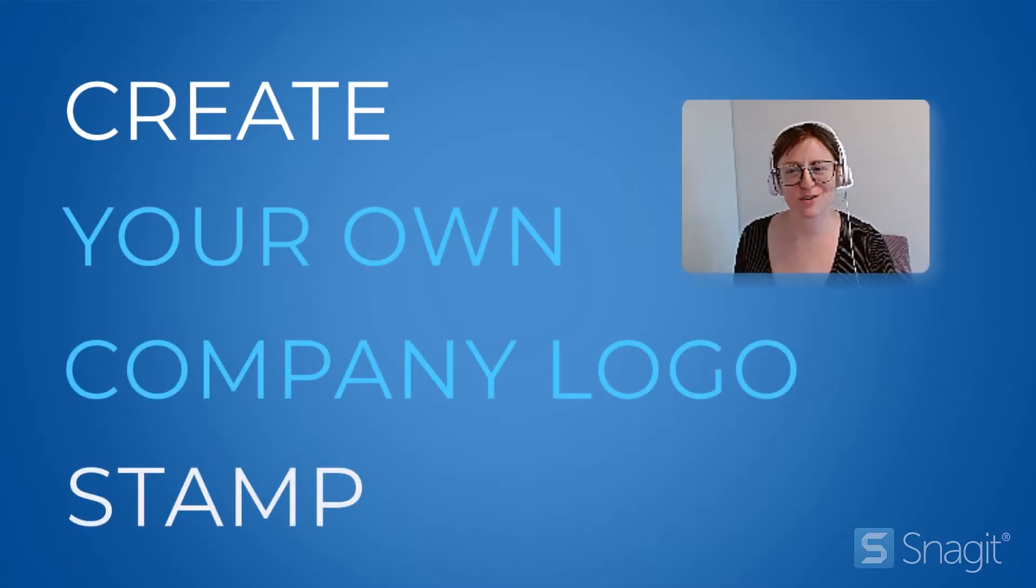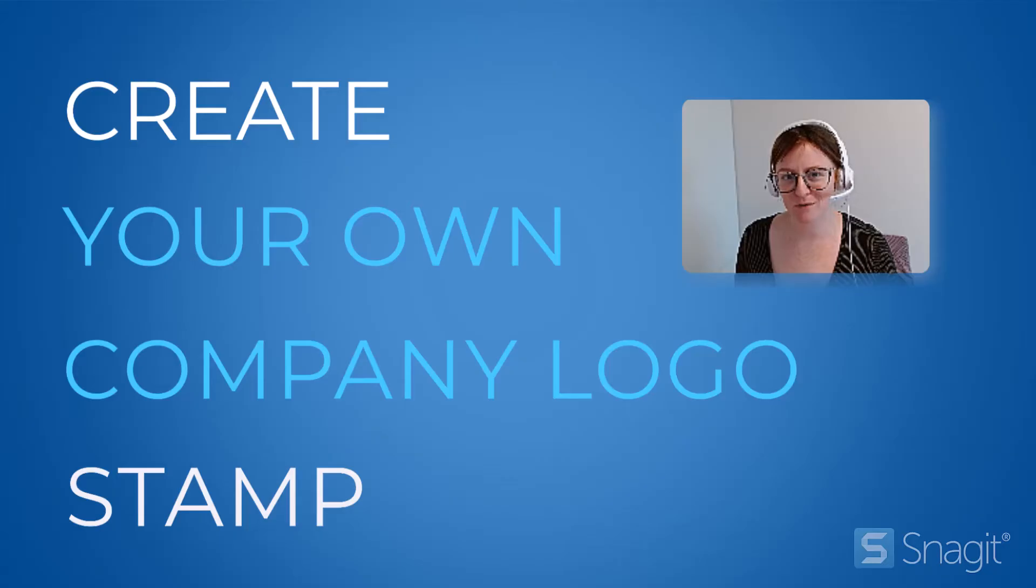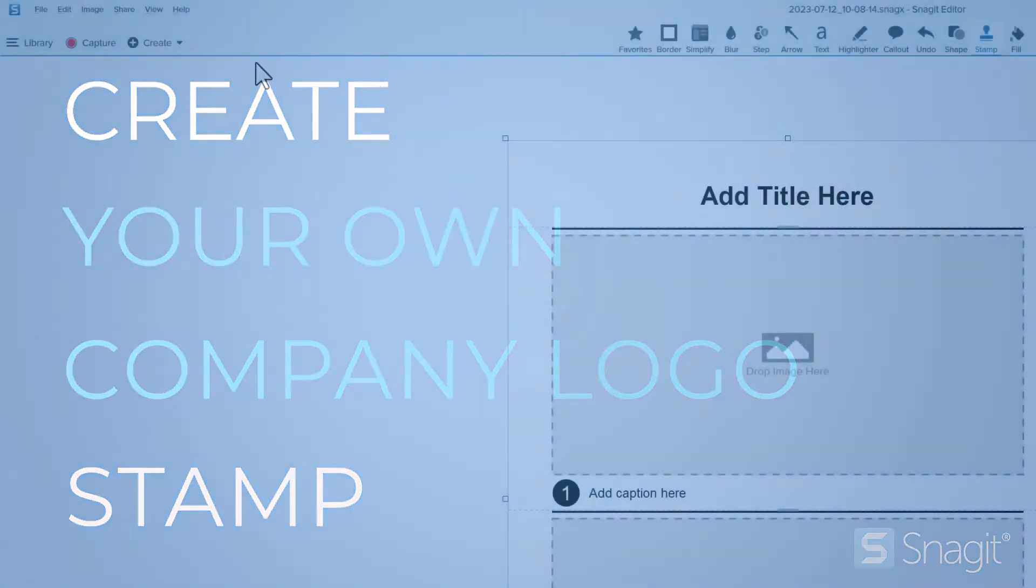Have you ever wondered how to change the logo in the Snagit templates to your own company logo? It's super easy. Let me show you.